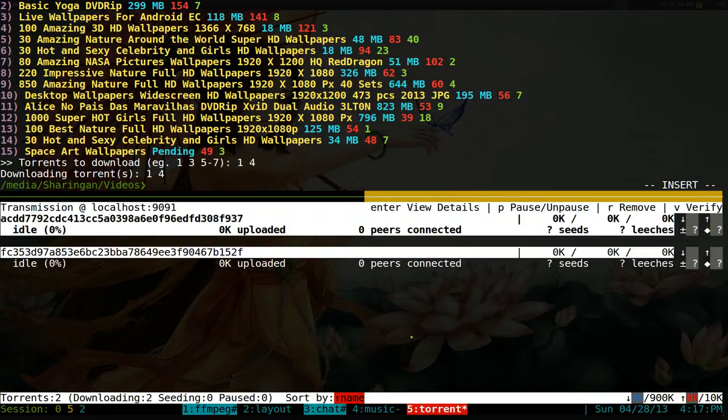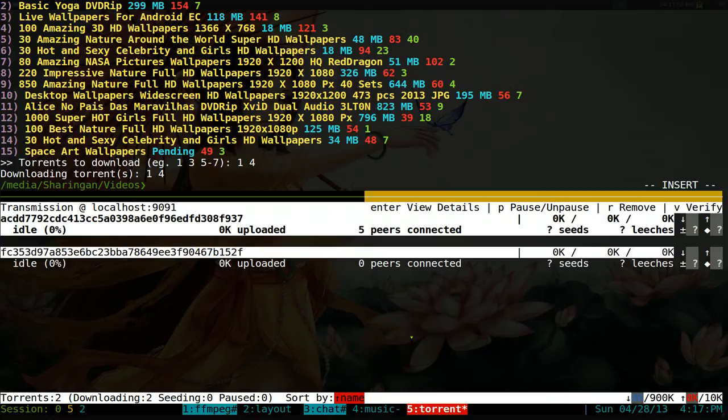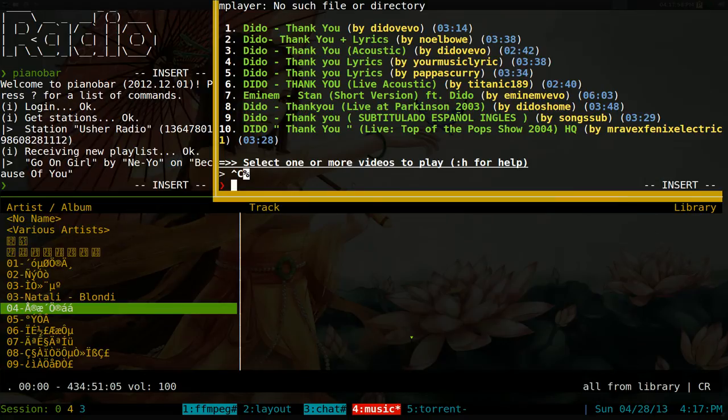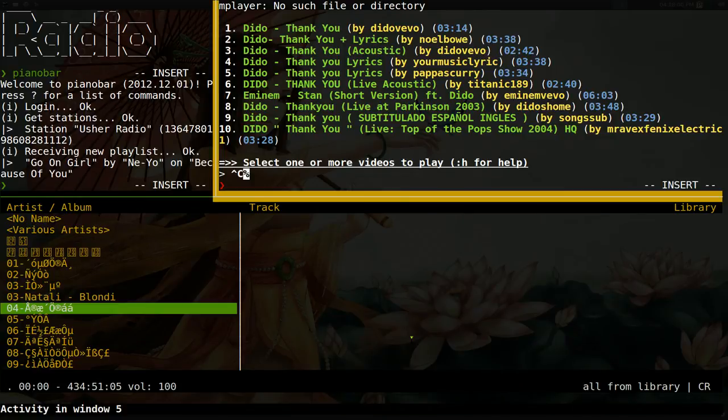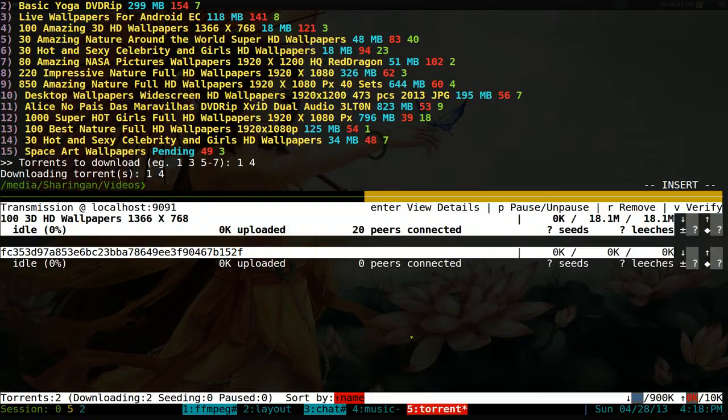Instead of opening up the web browser and searching from it, this is actually how I do torrents on a daily basis, just from here. Other things you can do, these ones are kind of simple layouts. This one is three panes. This one is two only. And my chat window here, it's two.